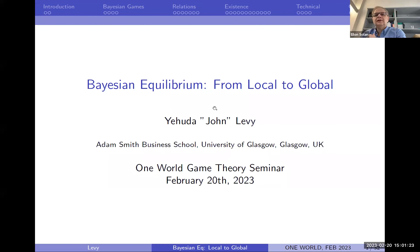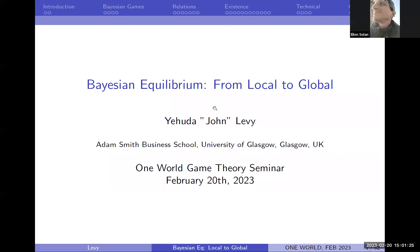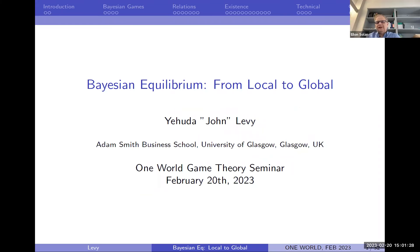Welcome everyone to another one of our exciting One World Game Theory seminars. Today our presenter will be a close friend of mine and a wonderful person.